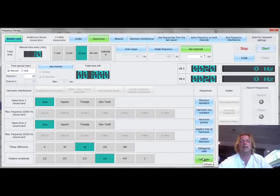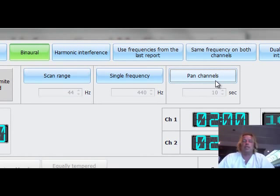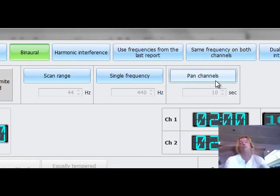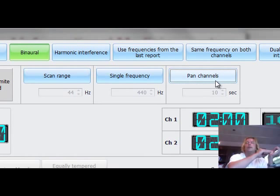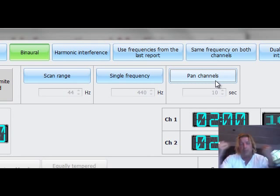Now one last thing I want to show you which is really interesting also is the binaural unselected panning channel. Panning channel means just the sound goes from left channel from left ear to right ear and then the second channel goes from right ear to left ear. And so back and forth which gives a very interesting effect and also has an additional interference between the two brains.